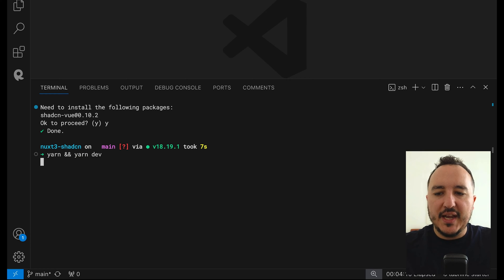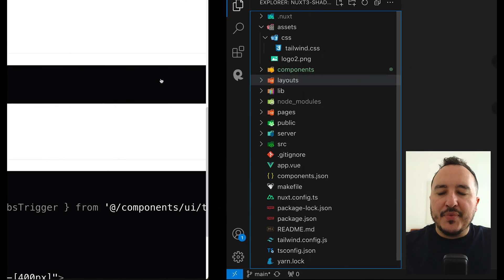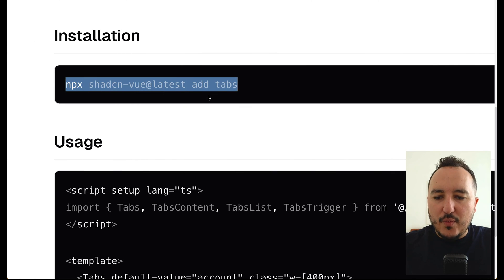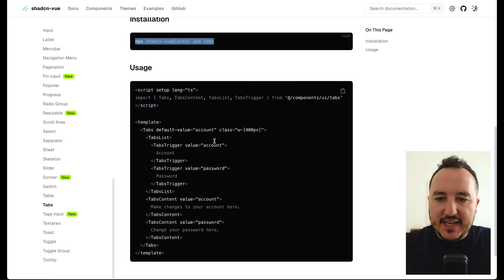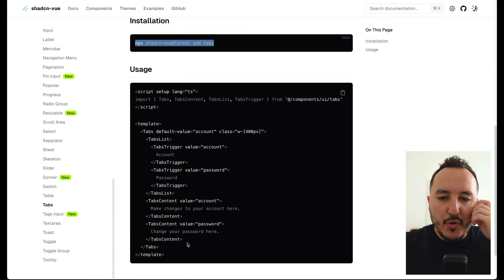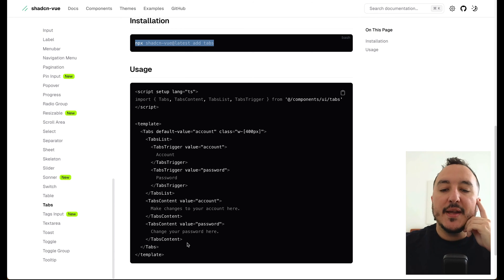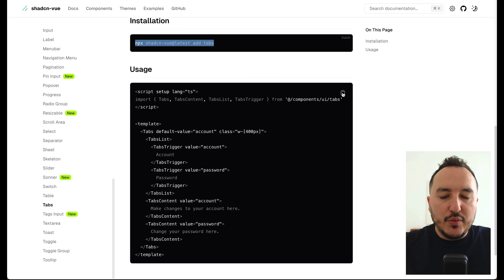When it's done I'm able to use the shadcn tabs, so I'm going to type yarn and yarn dev. There we go. After that I can see down here that I got an example of tabs that I can use.